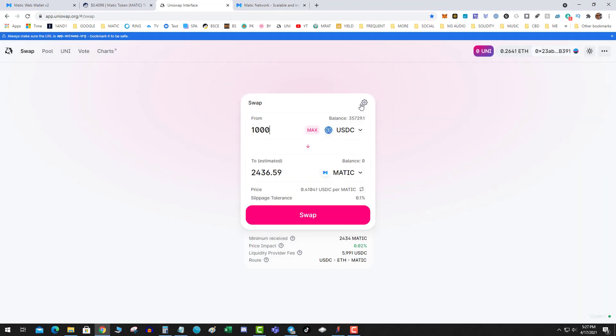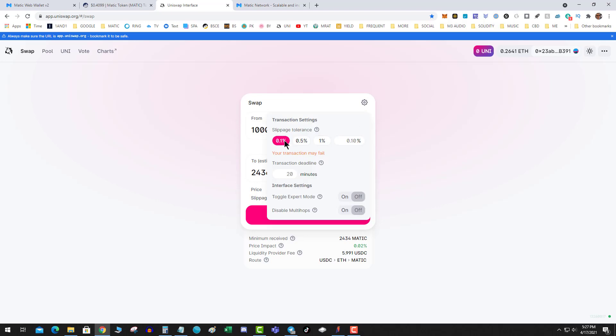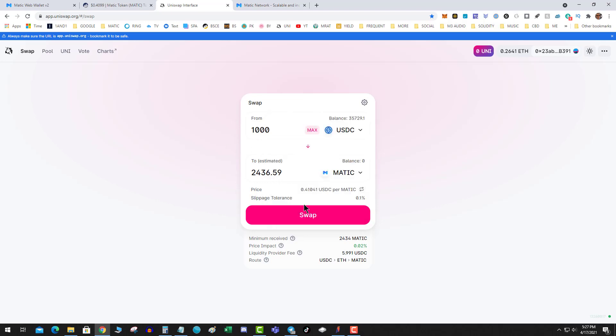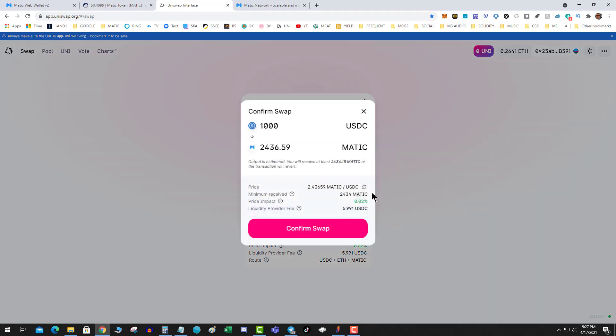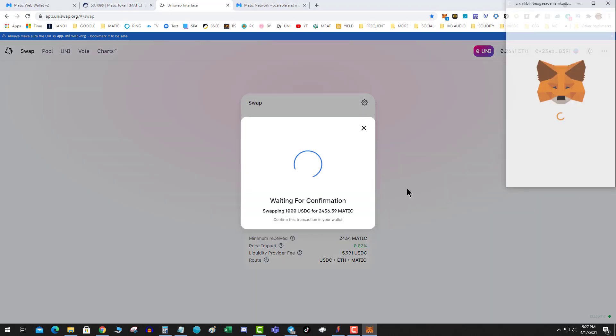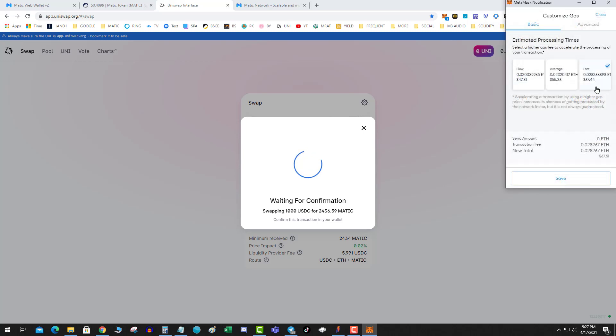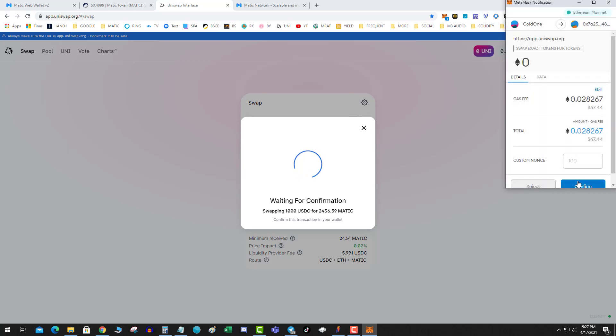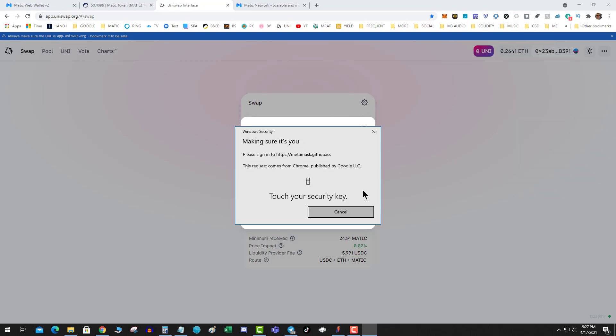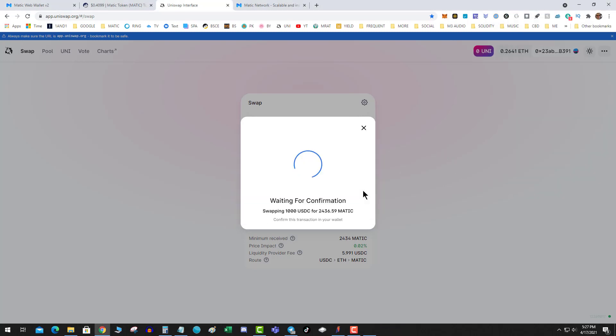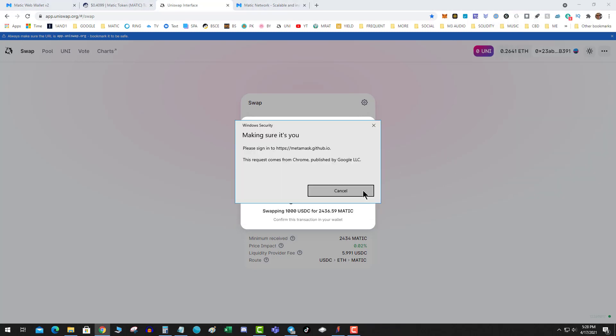All righty. And these fees are so ridiculous, killing me.